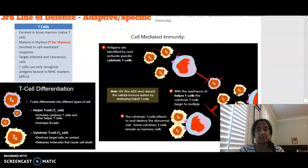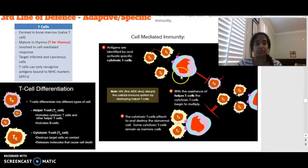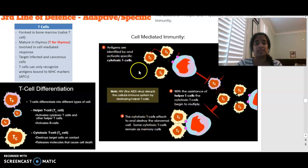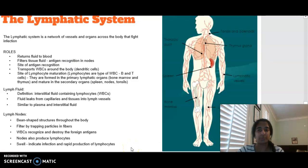For the third line of defence, we also focus on T cells. T cells are formed in the bone marrow but mature in the thymus. Cell-mediated immunity involves cytotoxic T cells and T helper cells. The final part of this dot point covers the lymphatic system — pause this video to read through the roles of the lymphatic system. Any questions, leave them below.